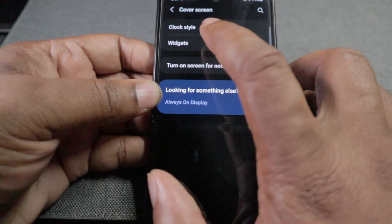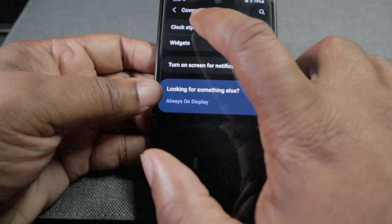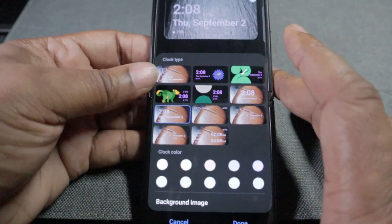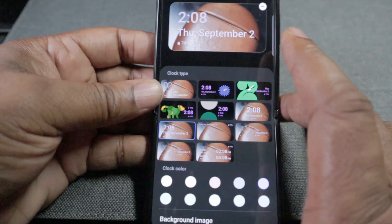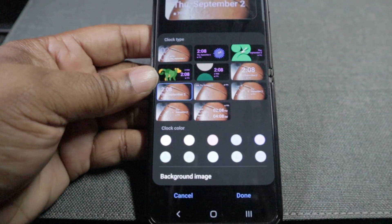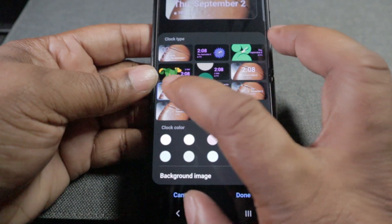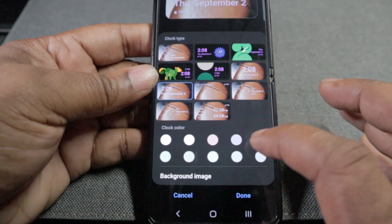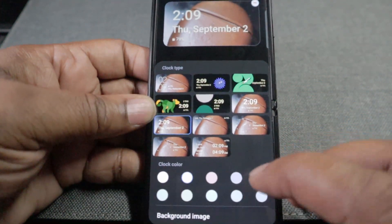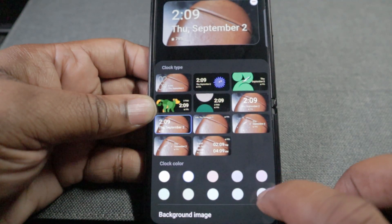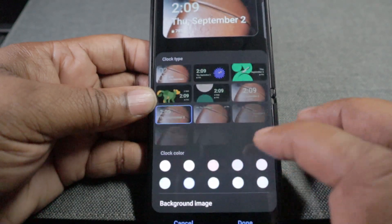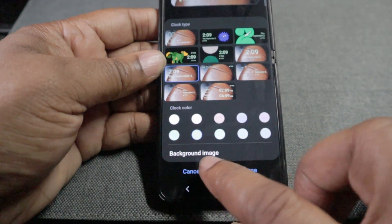Right up top under Cover Screen, it's going to say 'Clock Style.' Select that. As you can see, it's showing the one I made earlier. In the middle it shows the different styles for where you want to place the clock. Down here you can change the colors — just pick something and change the color, and you're good to go. We'll set that there, and then go down to 'Background Image.'